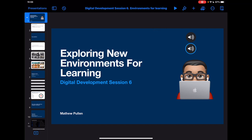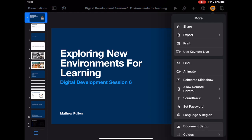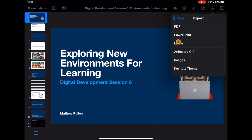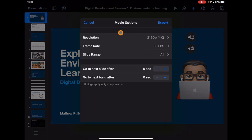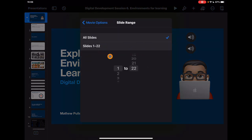To do that, once you've completed all your audio recordings on your slides and thought about your animation order, tap the three dots, go to Export, and choose Movie as the export method. You can choose your resolution, frame rate, etc.